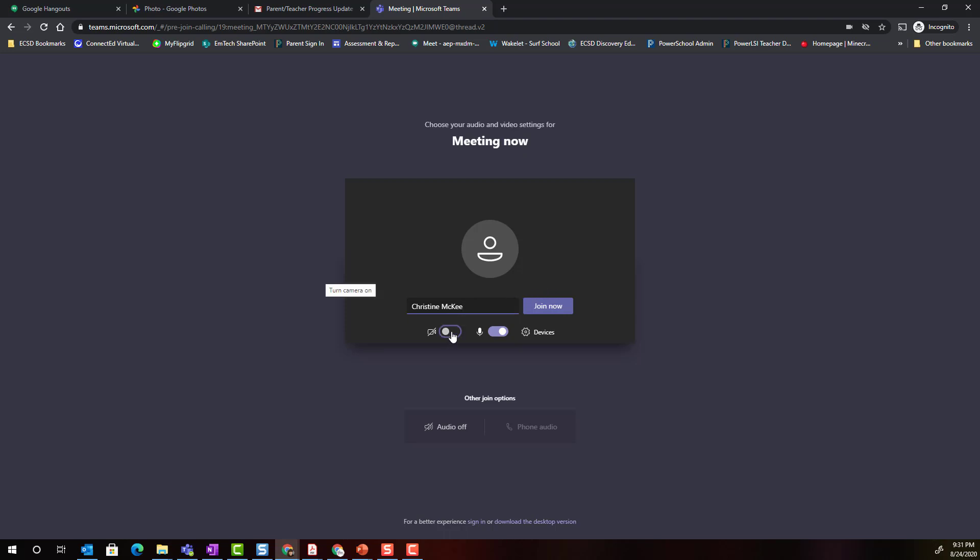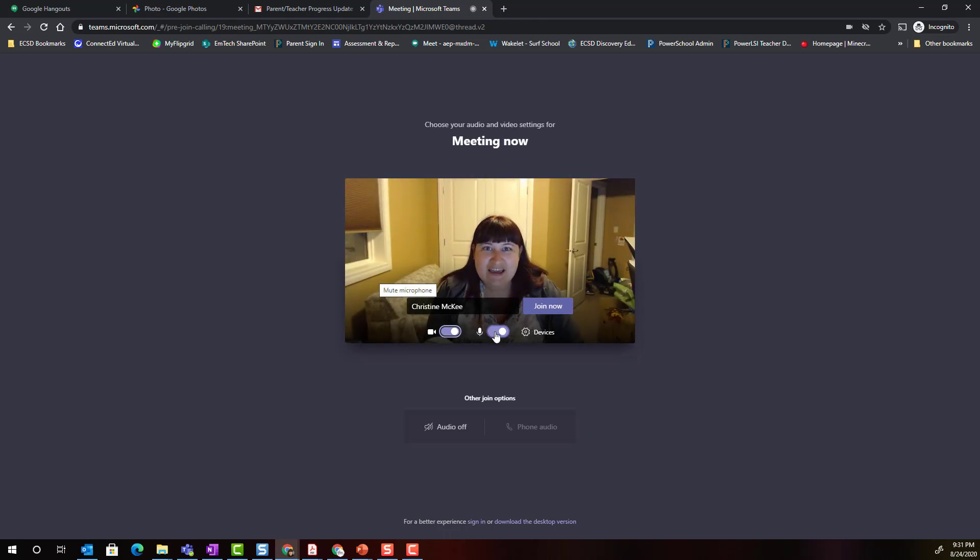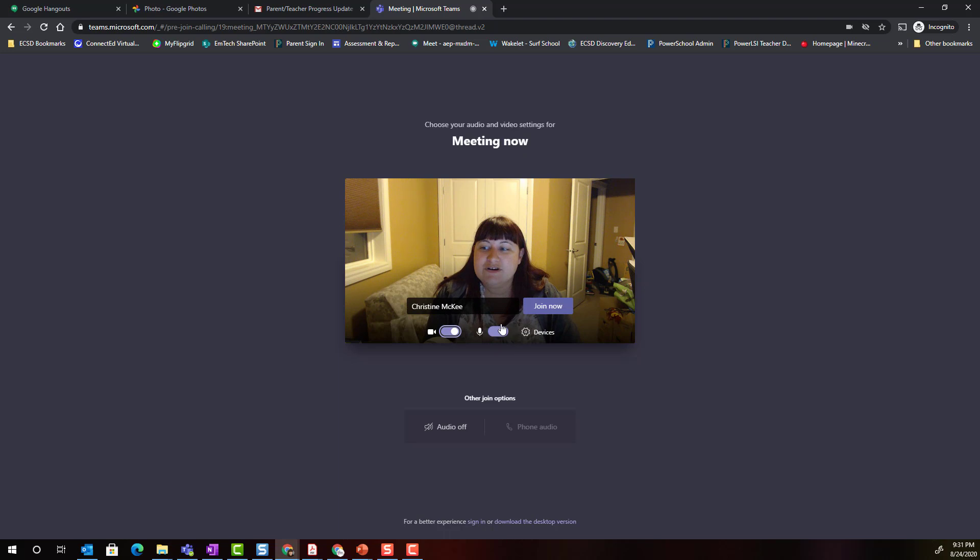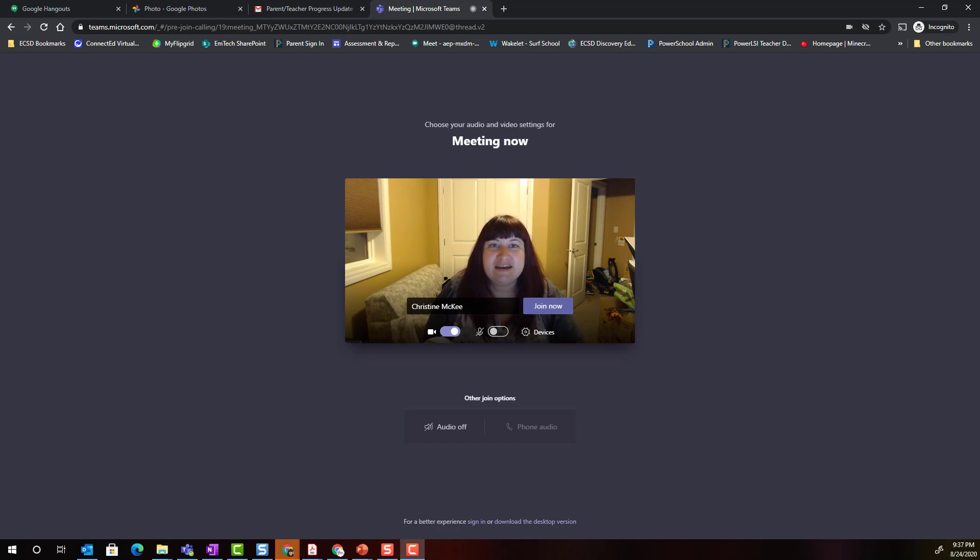I can turn on my camera and I can make sure that my microphone is on if it's just a small group meeting or maybe a one-on-one meeting. If it's a large group meeting I will turn off my microphone in order to prevent any echoing or disturbance when I join the meeting. Now I'm going to turn my camera back off.